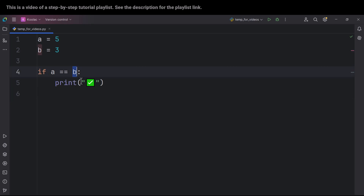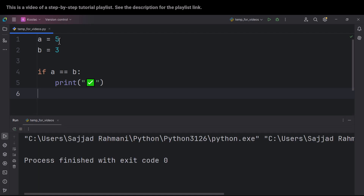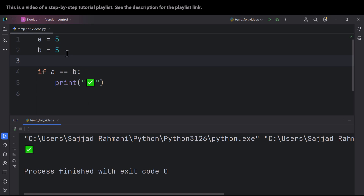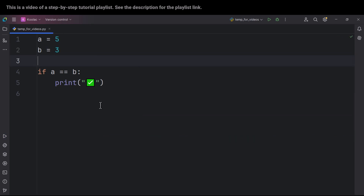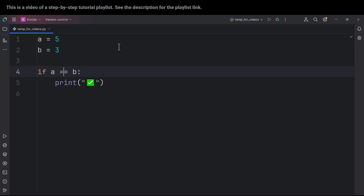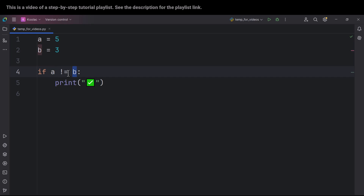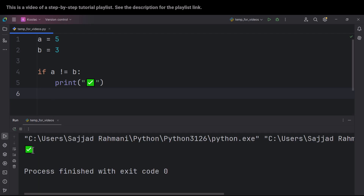So if A is equal to B, it is going to print a checkmark. If I run the code, because A and B are not equal, it is not going to print. But if I change the value of B to five and run the code, it prints the checkmark because A and B are equal. The opposite of equal is not-equal, which uses an exclamation mark followed by an equal sign — this means not equal. So if A and B are not equal, we print a checkmark, and since they are not equal, we get a checkmark.